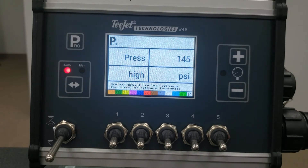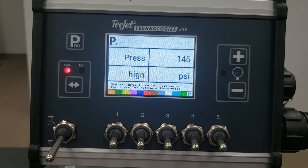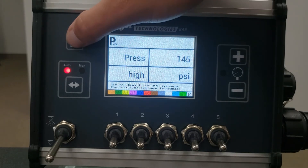The next step is where you set the high pressure maximum rating for the pressure sensor. Simply enter the value for the sensor on your system. Choices are 145 psi or 363 psi. The default is 145 psi. Press the Pro key to move to the next step.